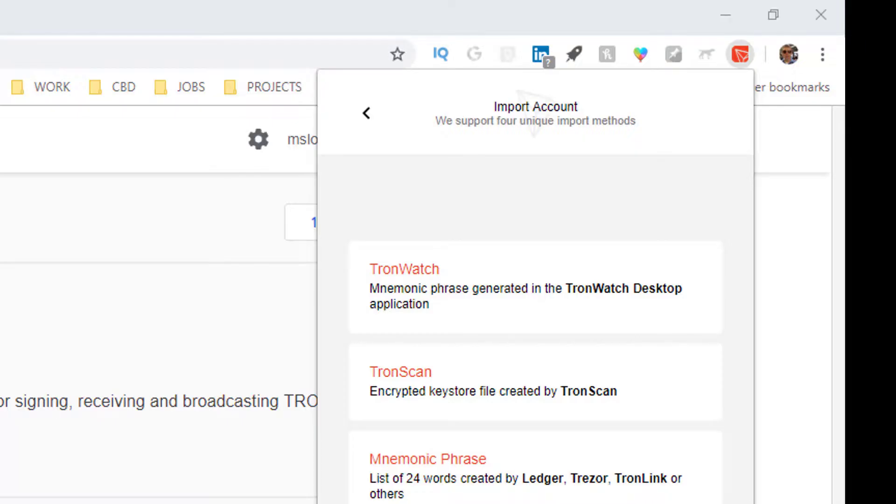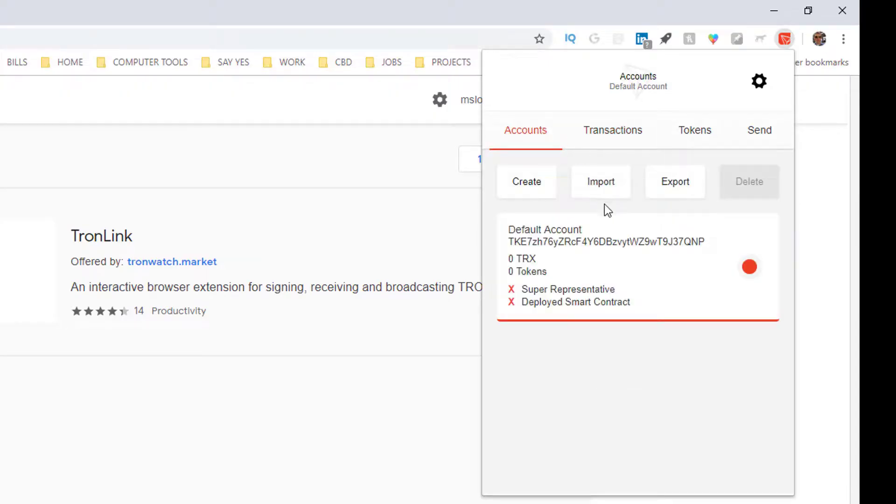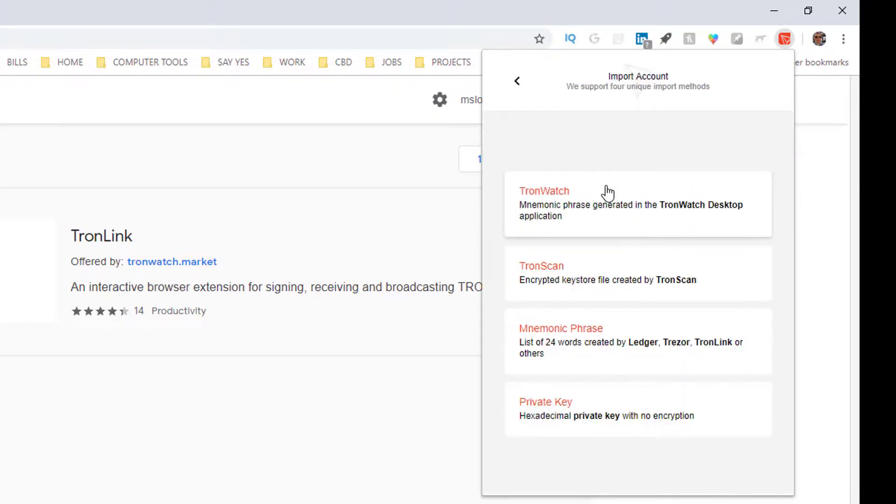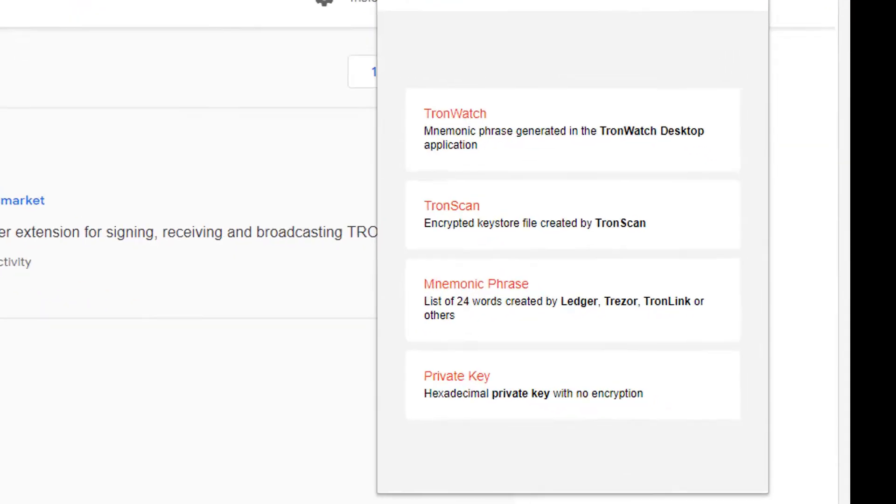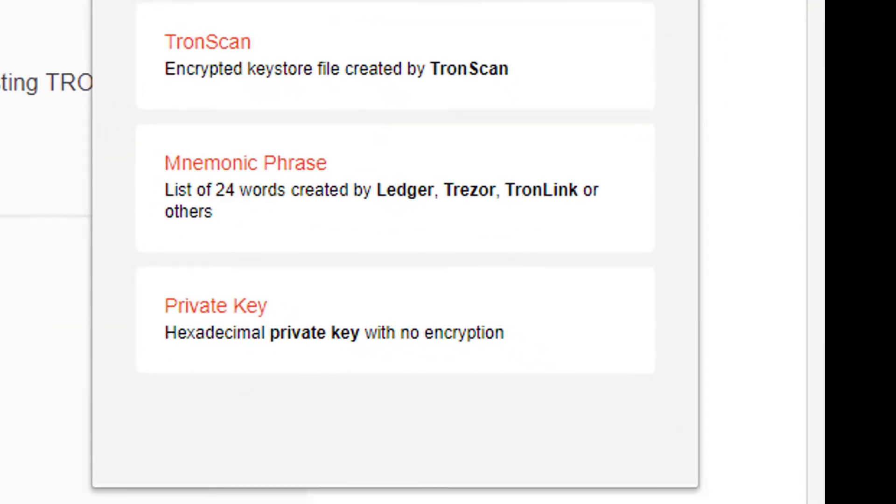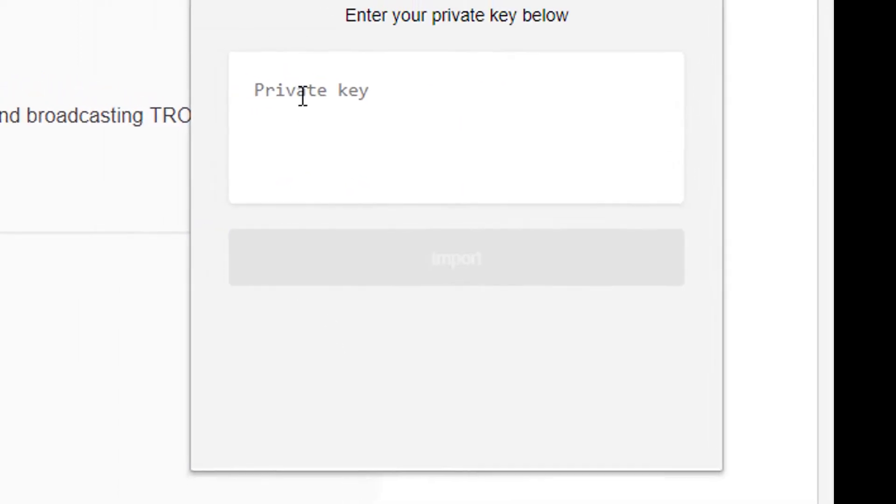Click on accounts, click on import. This assumes you lost your password but you still have your private key or mnemonic phrase. I'm going to import an account, click on accounts, hit import and I'm going to go ahead and use my private key.